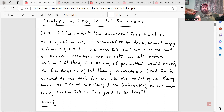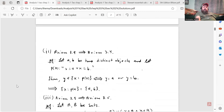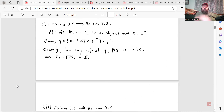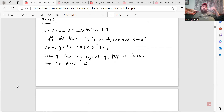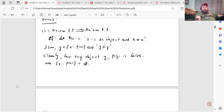Axioms 3.3 through 3.8 were from section 3.1 — I posted the video for that a while back. Axiom 3.9 was covered in my chapter summary for section 3.2. I showed all of these, but they're all virtually similar, so I'll just show a few. For example, axiom 3.9 implies axiom 3.3 is relatively straightforward. Let P(x) be the proposition that x is an object and x is not equal to x. Then y is an element of the set {x : P(x)} if and only if y ≠ y. Clearly, for any object y, P(y) is false — therefore that set is equivalent to the empty set. So axiom 3.9 gives us the existence of the empty set.